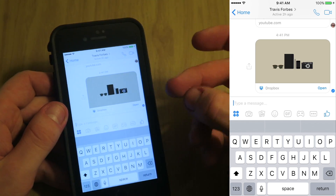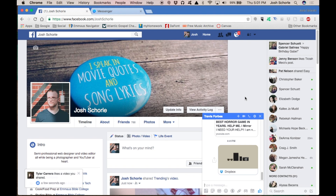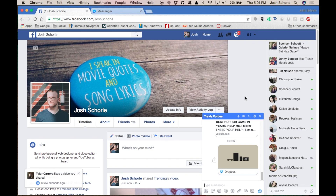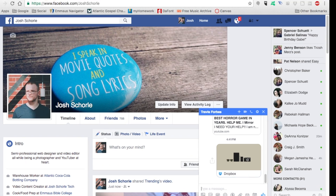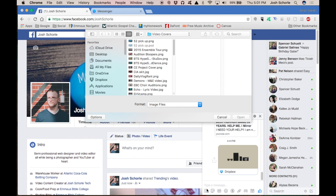Now I'm on the desktop and I'm going to bother the same person — I warned him via text that I'd be sending him photos and documents randomly for this tutorial. In the desktop version, if you want to send a photo you select the little square image icon right here.